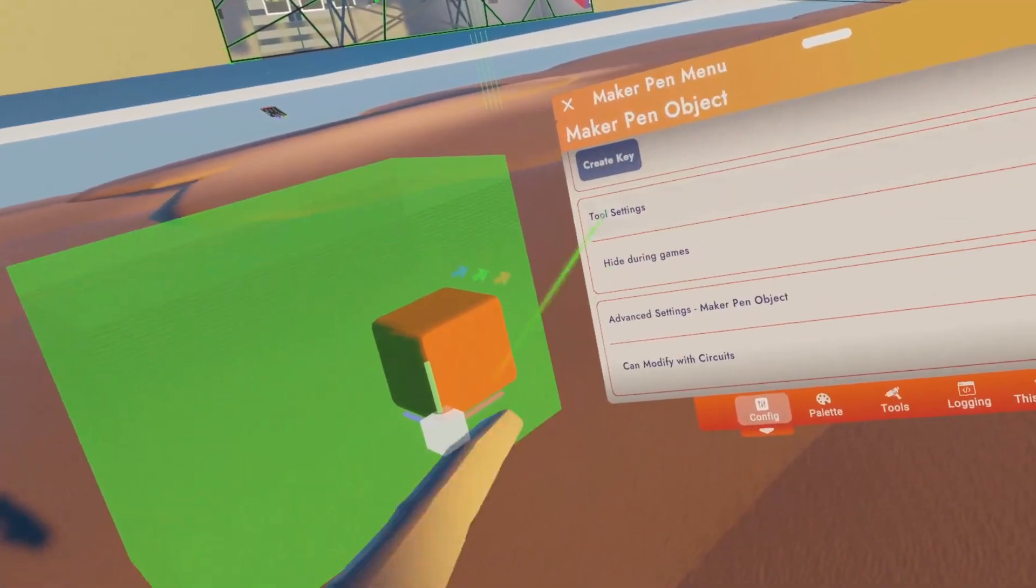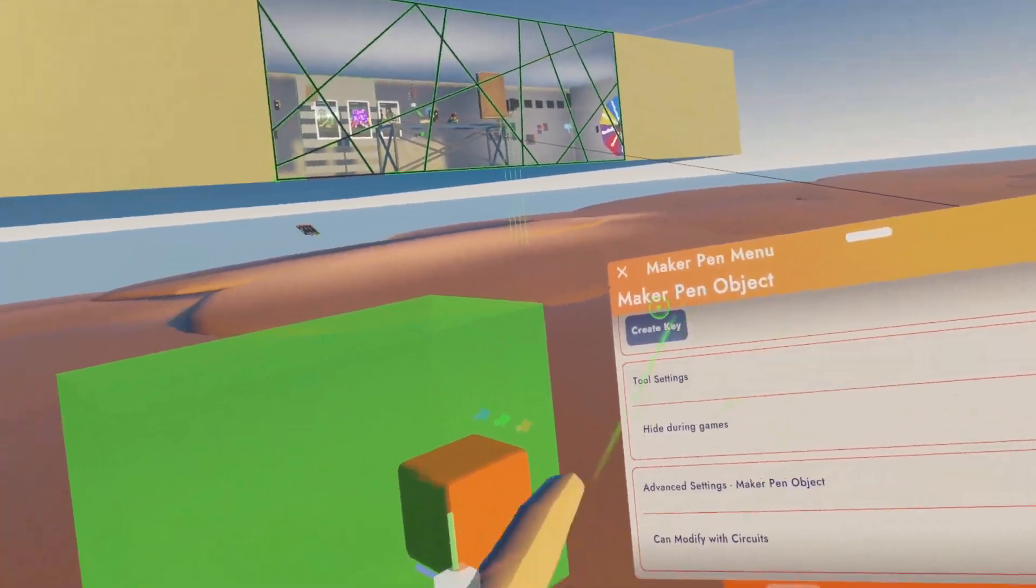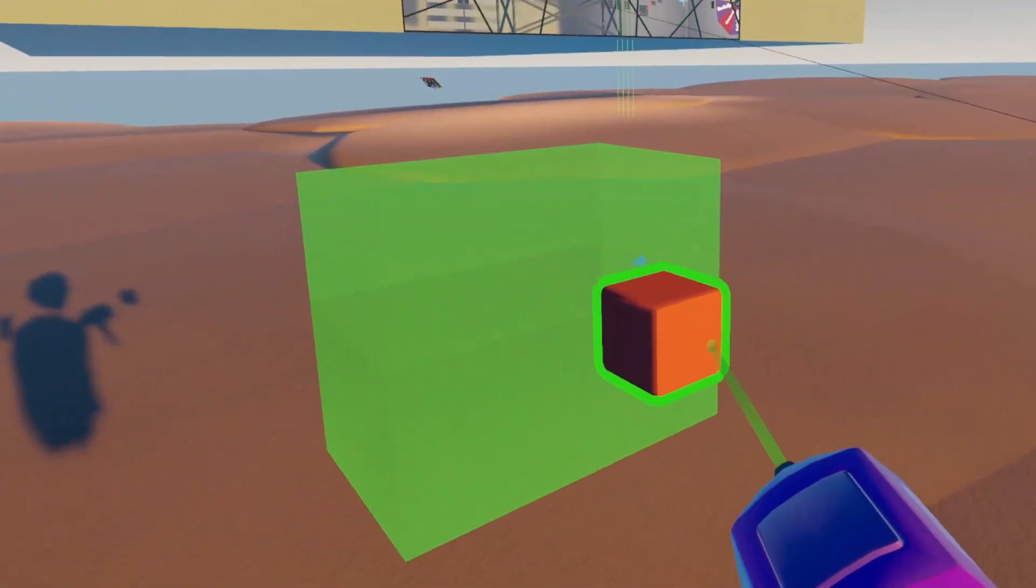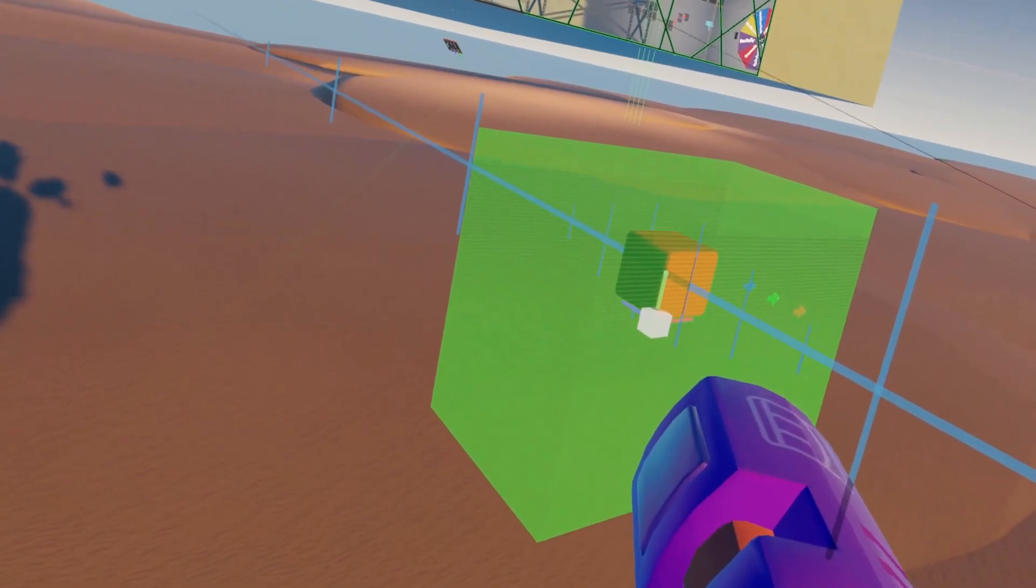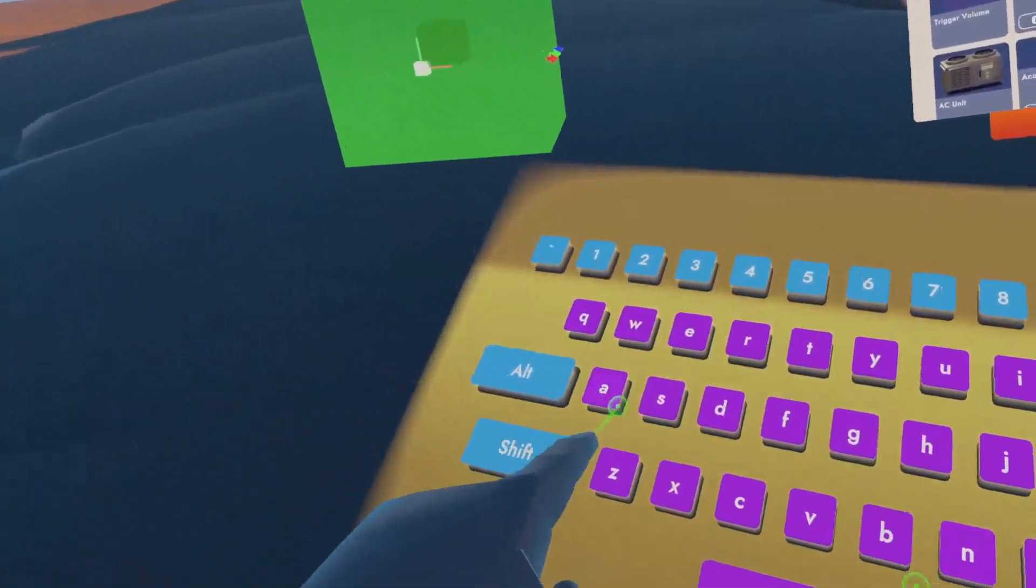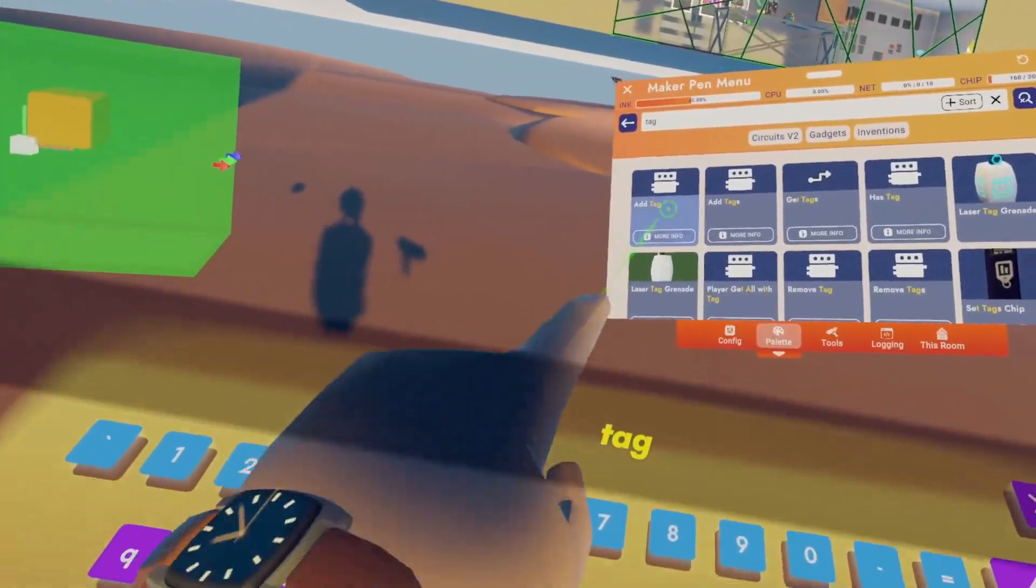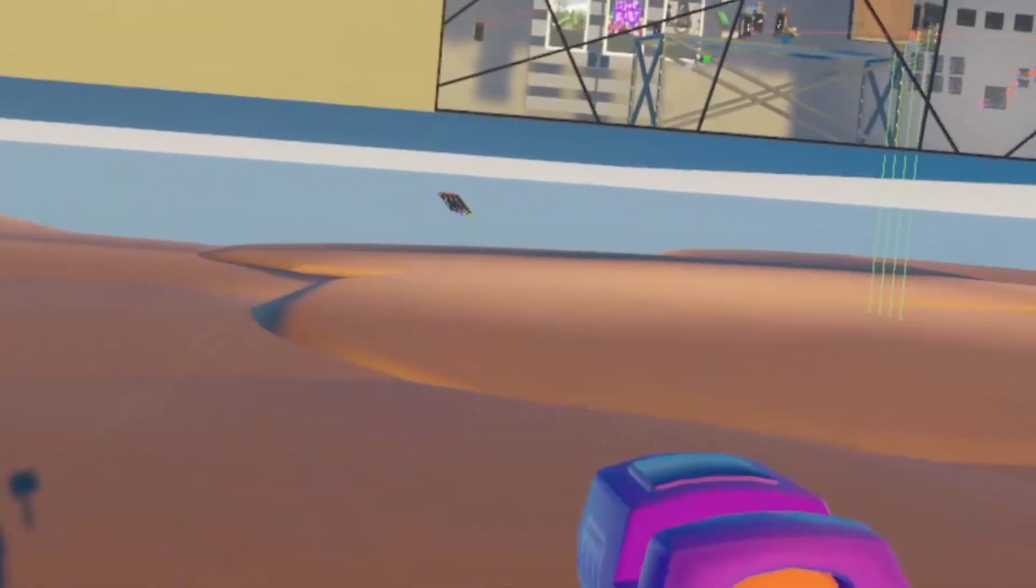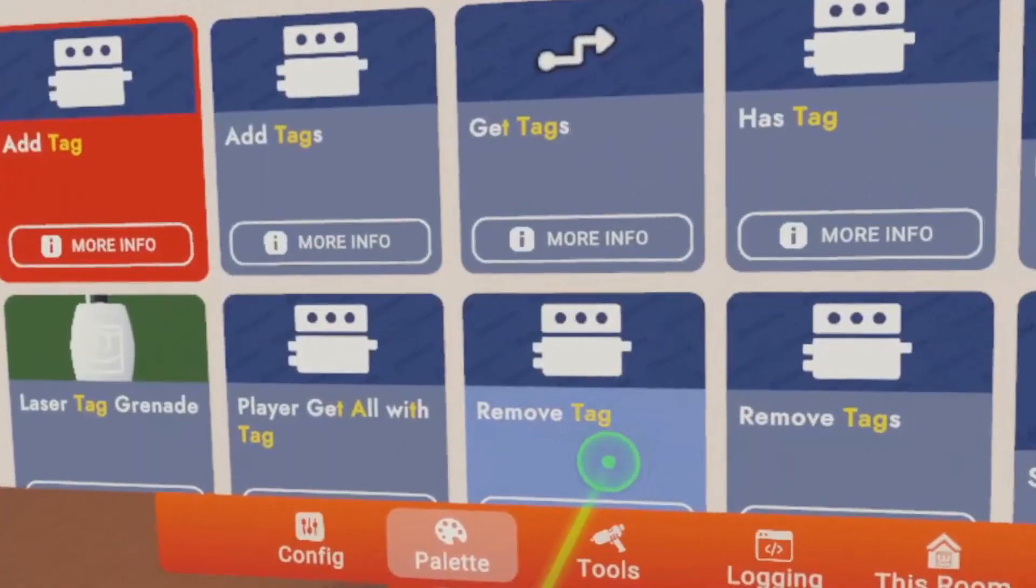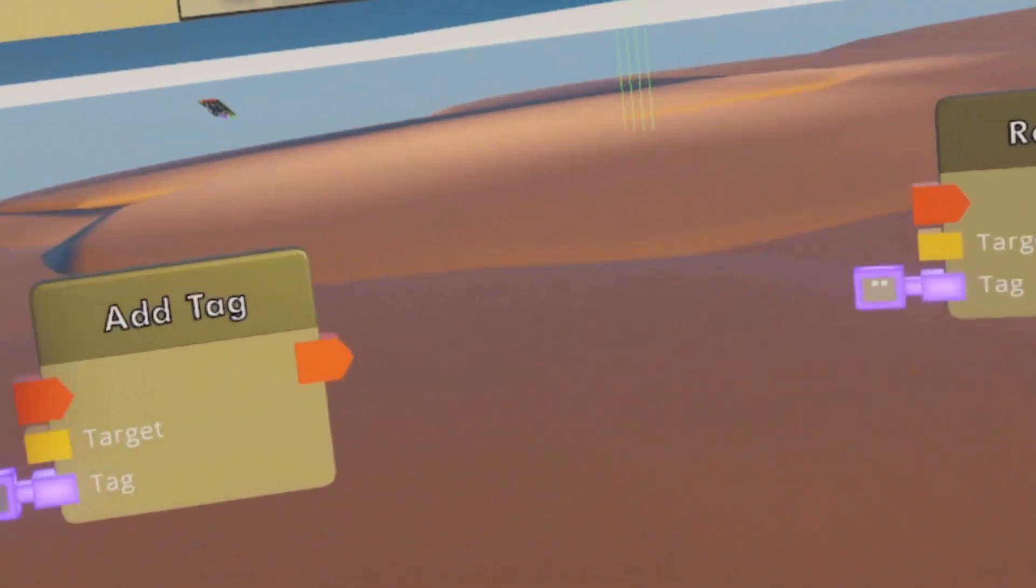Then we're going to scroll all the way down and hit 'can modify with circuits'. Now what you want to do is take this cube and move it inside the trigger zone. The reason that this works is because two chips just came out of beta: we have the add tag chip and we've got a remove tag chip.